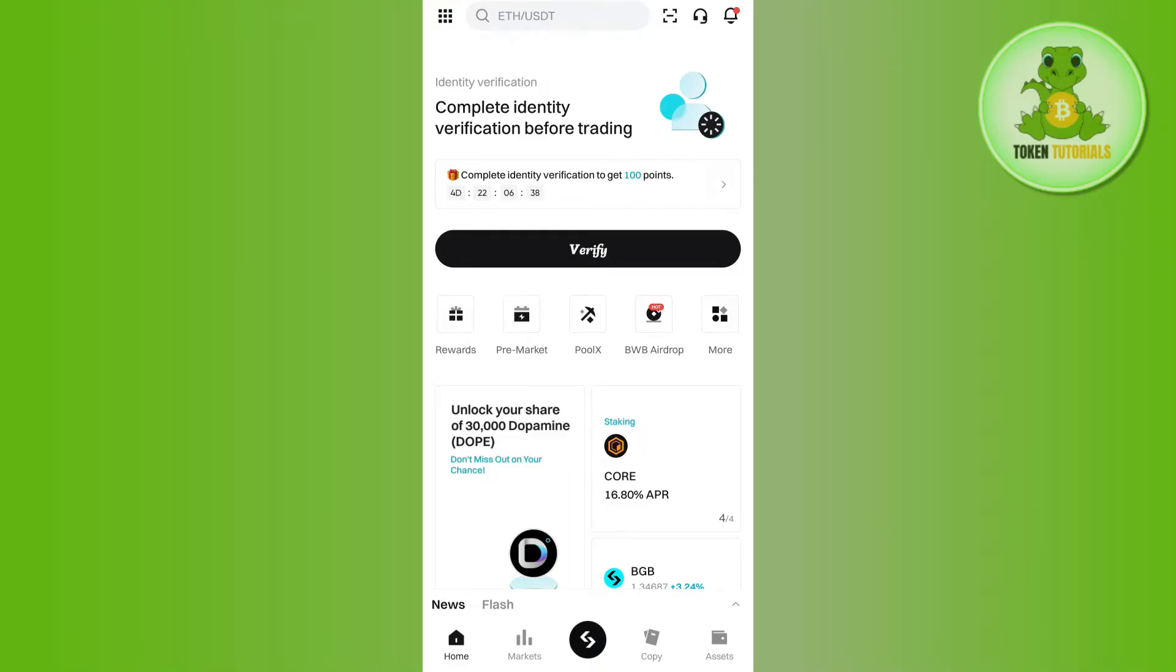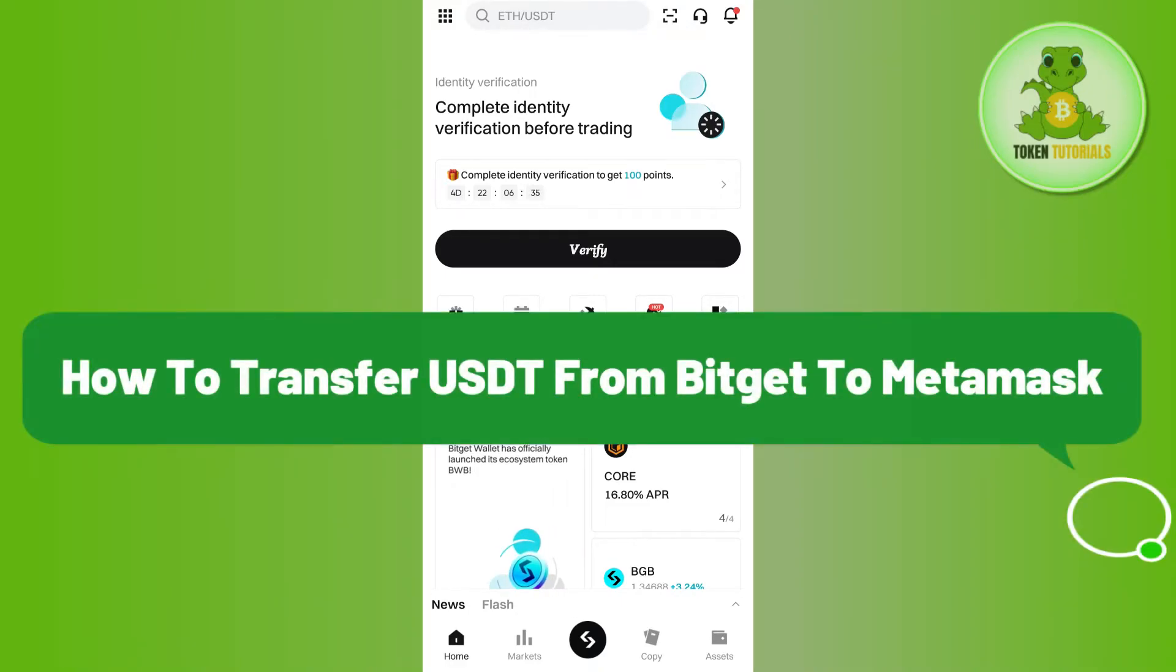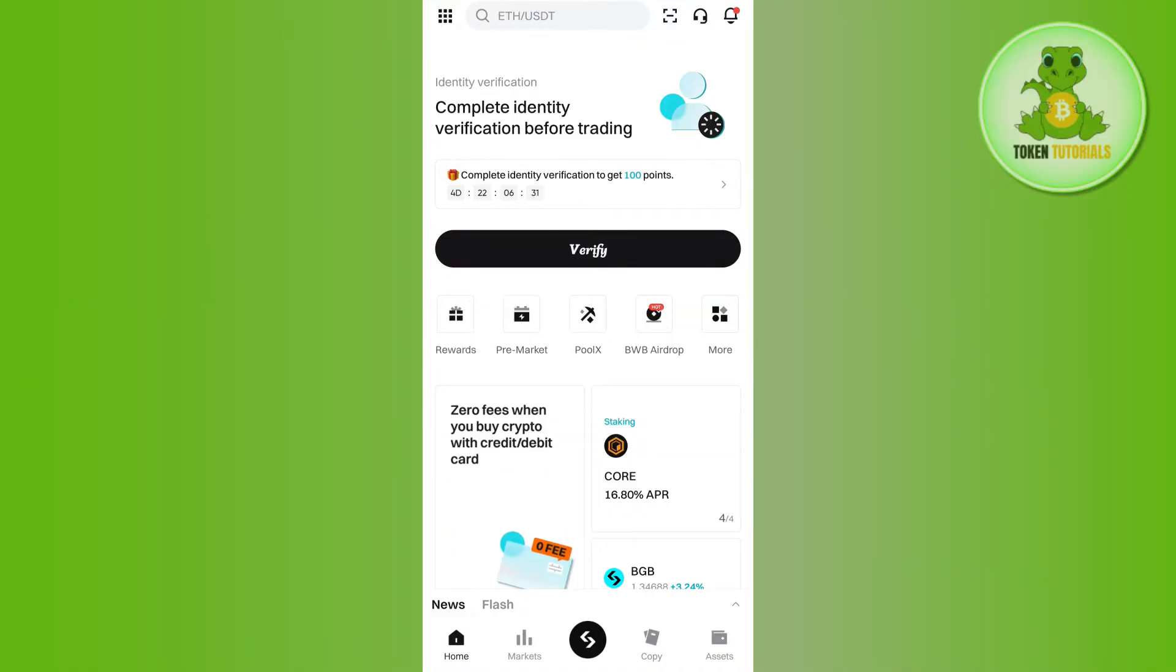Hello everyone, welcome back. In this video I will show you how to transfer USDT from Bitcat to MetaMask. To do this, first launch your Bitcat mobile application and login.